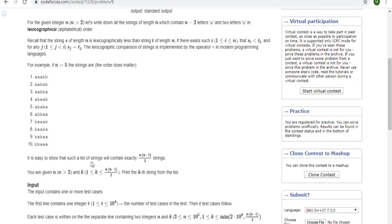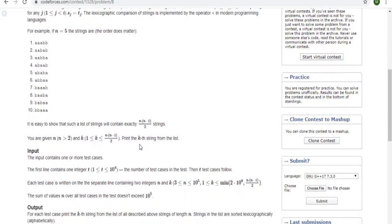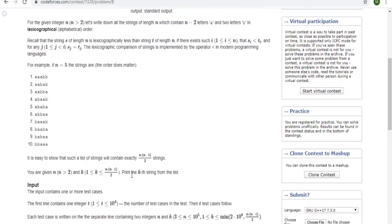It is easy to show that the list of strings contains exactly n times n minus 1 over 2 strings. So this is the total number of combinations, where n is the length of the string. Given a number k between 1 and that total number of combinations, we have to print the kth string from the sorted list.